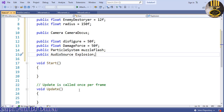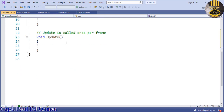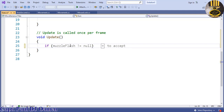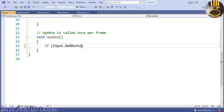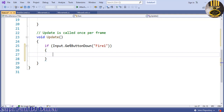I'm not going to use the Start function; I'll go straight into the Update function. Inside the Update function, I'm going to say: if Input.GetButtonDown, and the button will be the built-in variable called 'Fire1'. That means if you click the left mouse button.